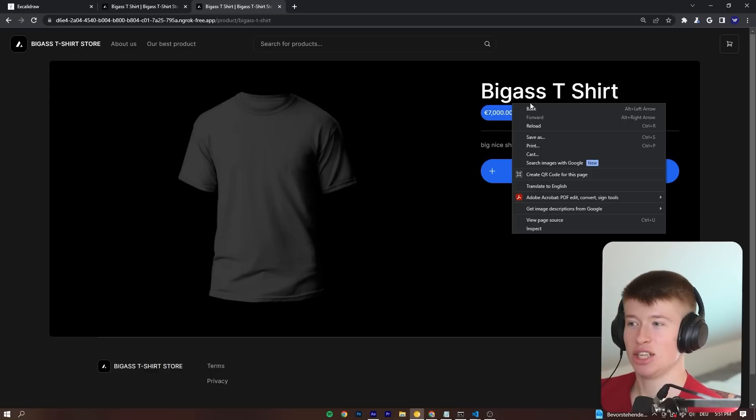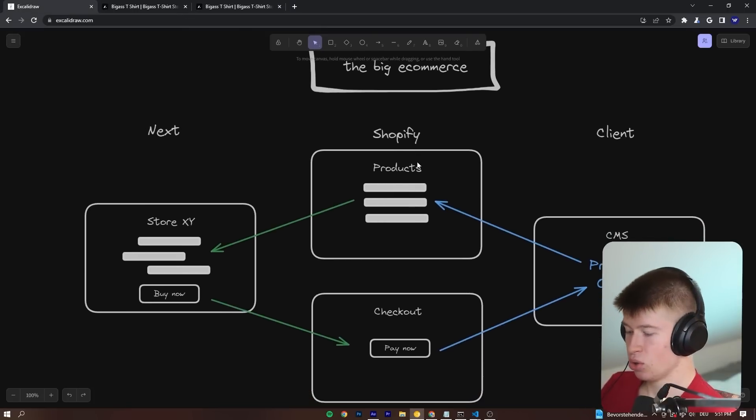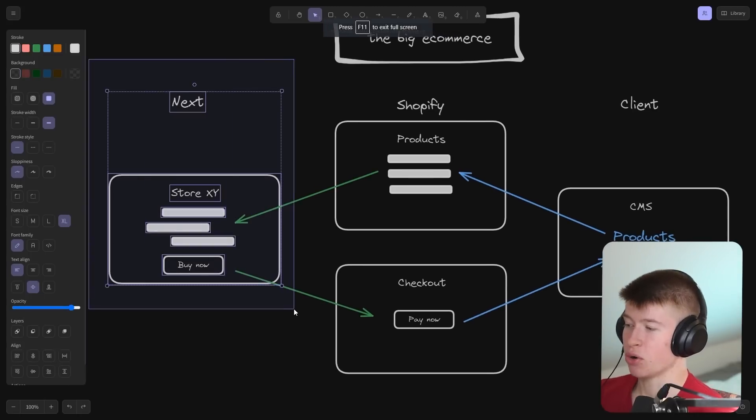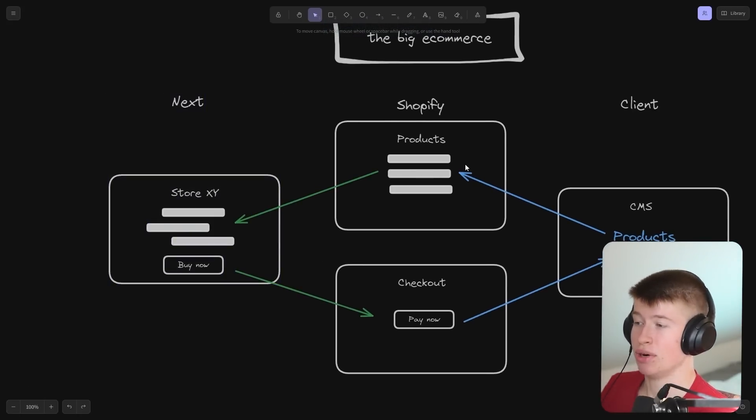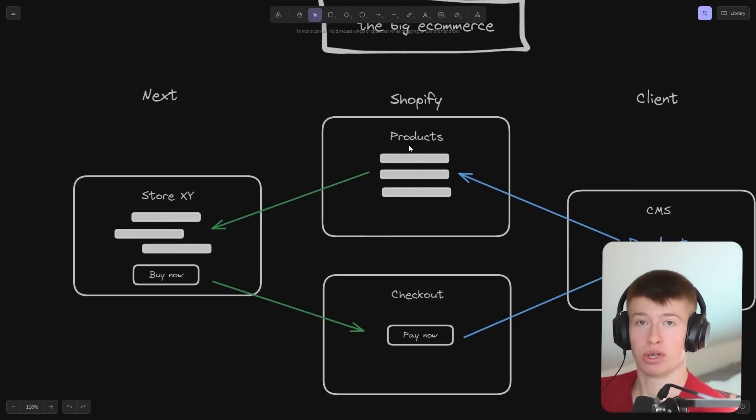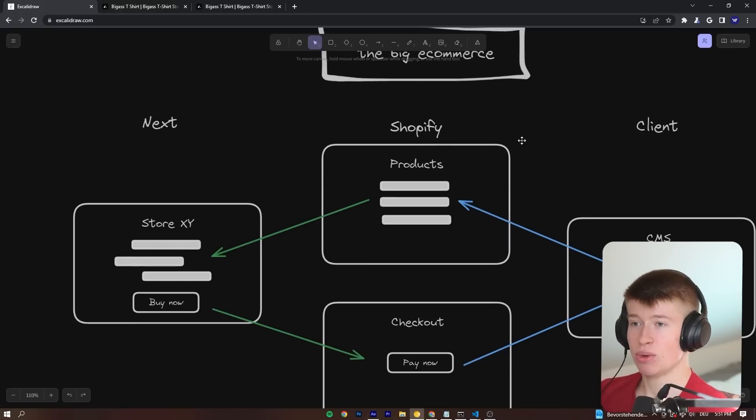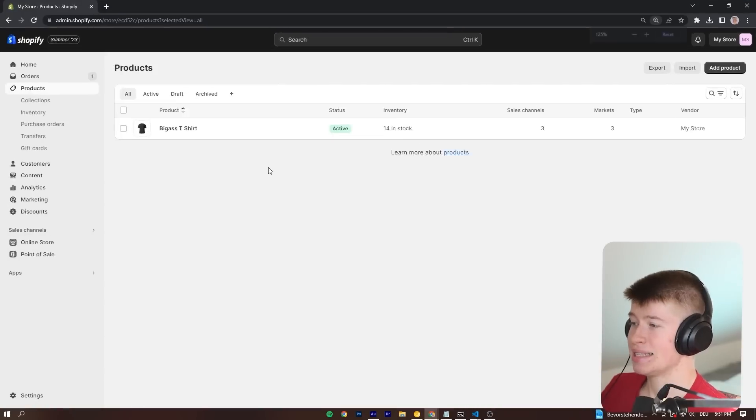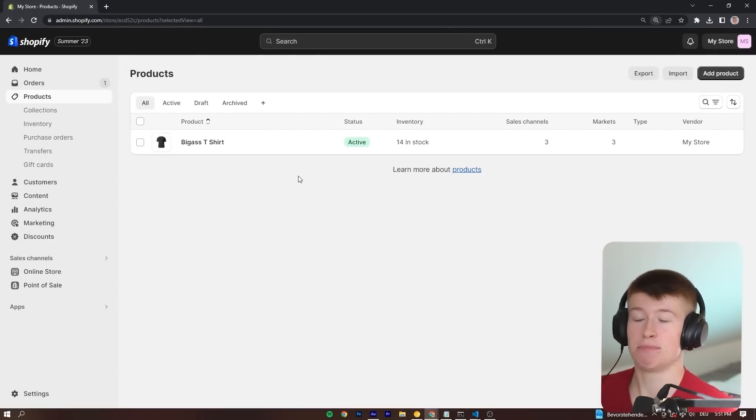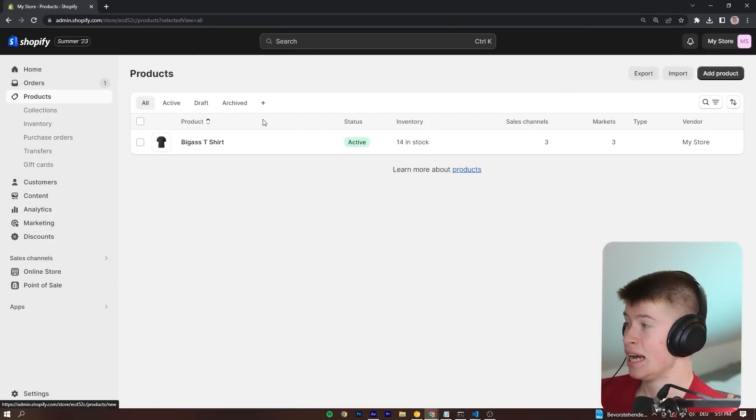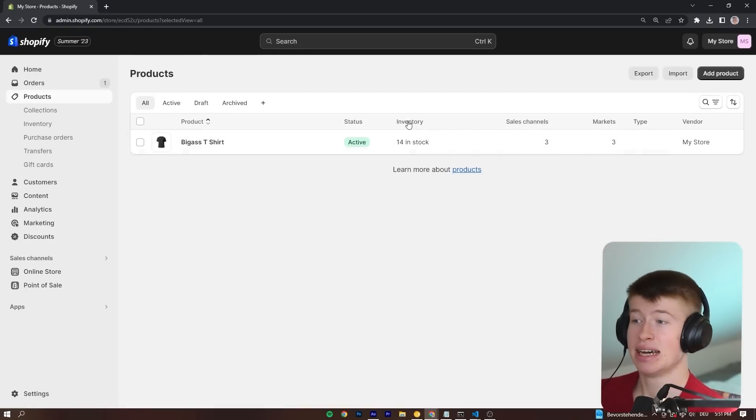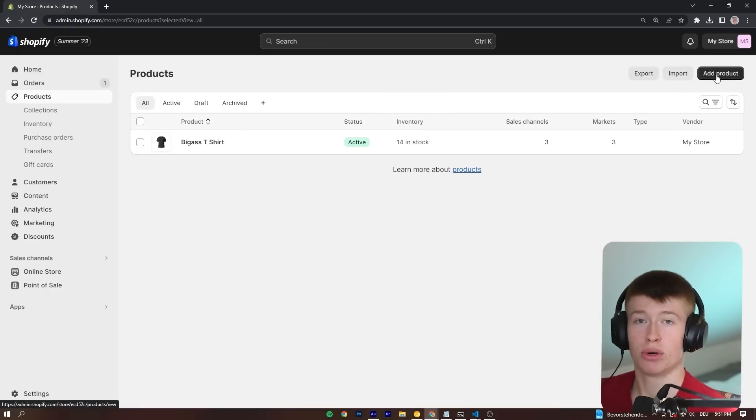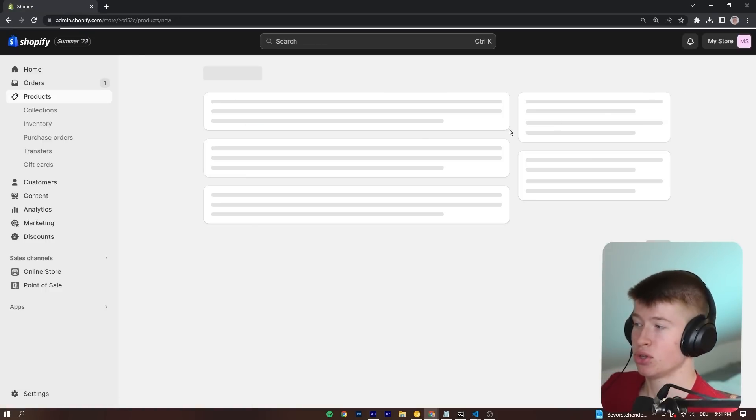So where does this big-ass t-shirt come from? Well, let's look into our overview. Once the user requests our page, we need the products. And these products come right here from Shopify once the page loads. That means we have access to all our products. Let me show you that right here inside of Shopify. And this is especially useful if you're a freelance worker doing this for somebody. Because Shopify is extremely battle-tested, scales very well, and is super intuitive for non-tech-savvy people to use.